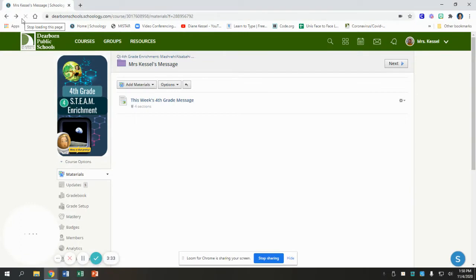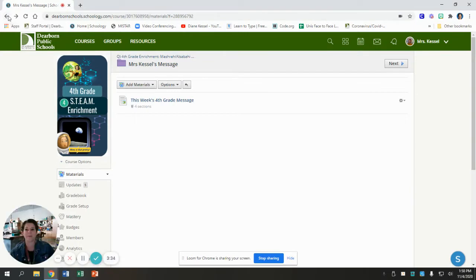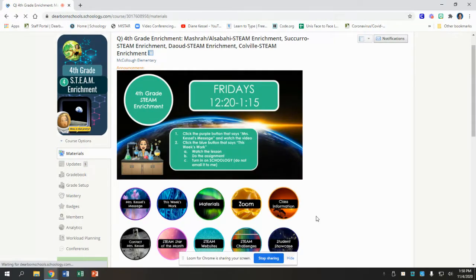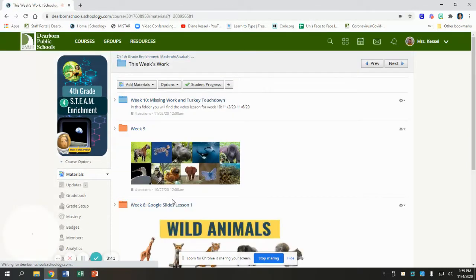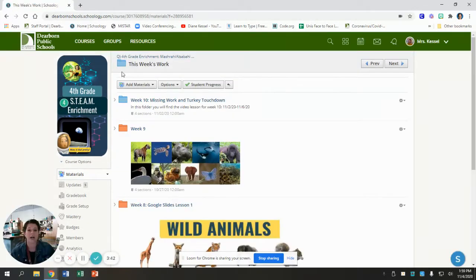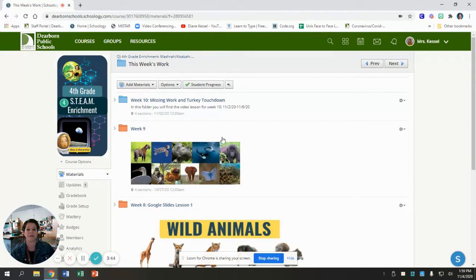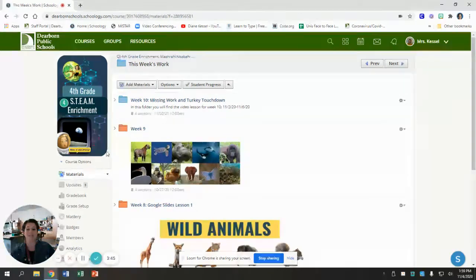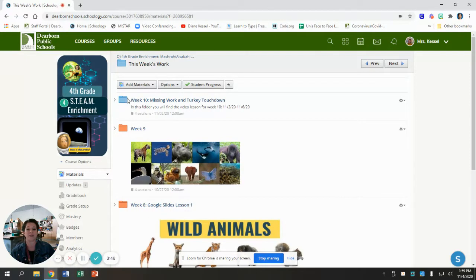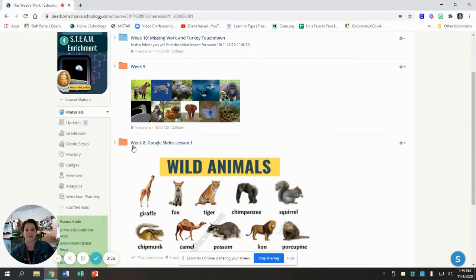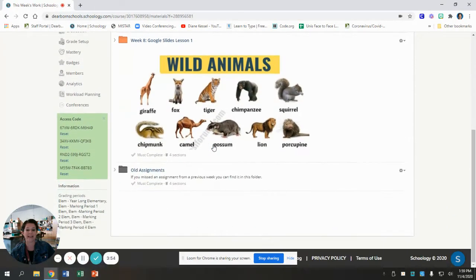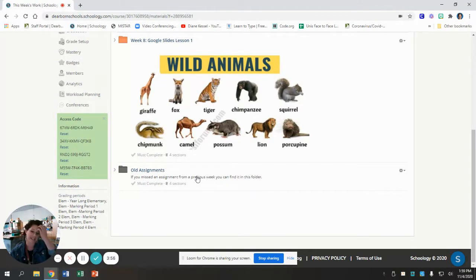Then you go back. Use the back arrow, the back button, and then you go to the blue folder. In the blue folder, I have your assignment for each week. So here you can see I have week 10. That's this week. Here's last week, week nine. Here's the week before that, week eight. And here's old assignments.